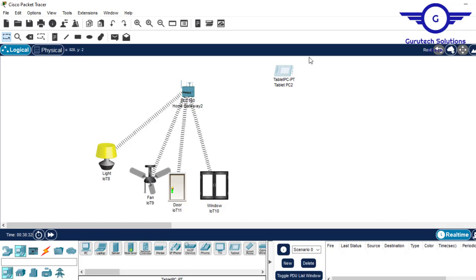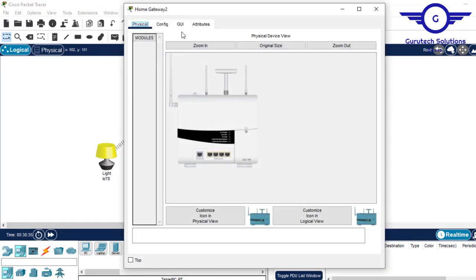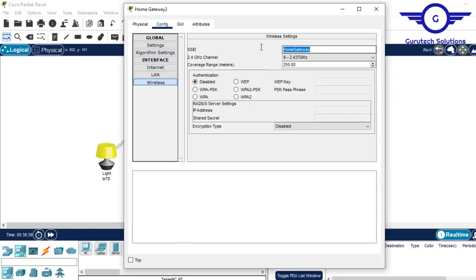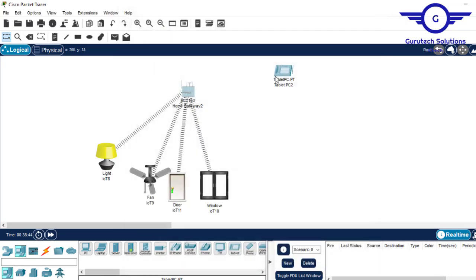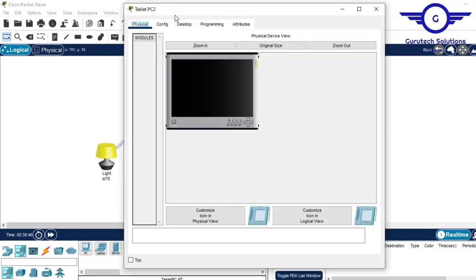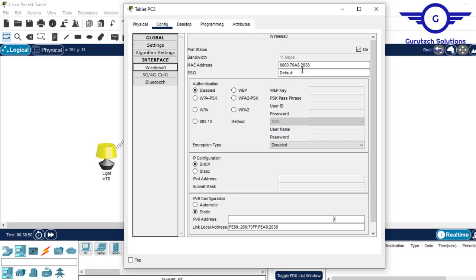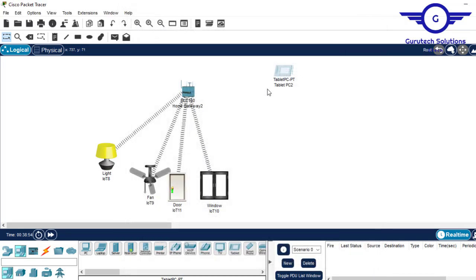For controlling IoT devices, we need a small tablet. The first thing to do is make sure the tablet is connected to the home gateway. Go to home gateway, then config, then wireless, and take the SSID name of the home gateway — there's no password. Then click on the tablet, go to config, wireless, and paste that SSID there.